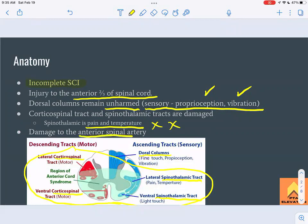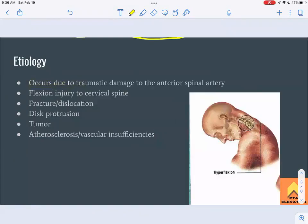This can happen due to damage to the anterior spinal artery, causing a lack of blood flow to the spinal cord itself. That can occur due to trauma, some sort of hyperflexion injury, or atherosclerosis — essentially anything causing vascular insufficiency to the anterior spinal artery can result in anterior cord syndrome.